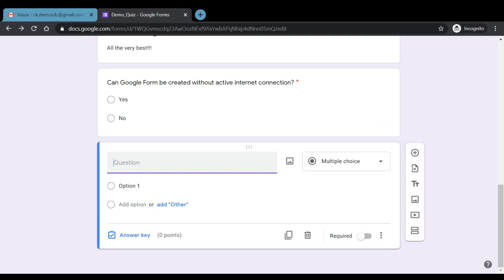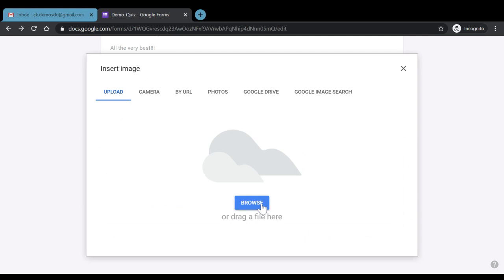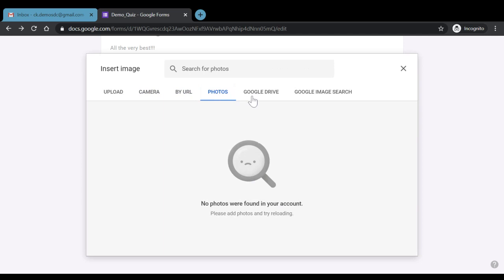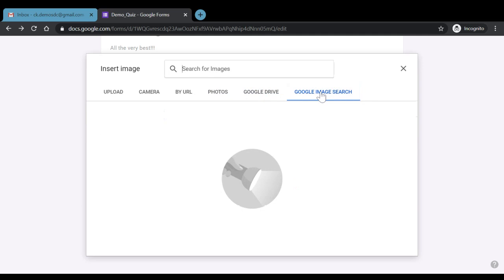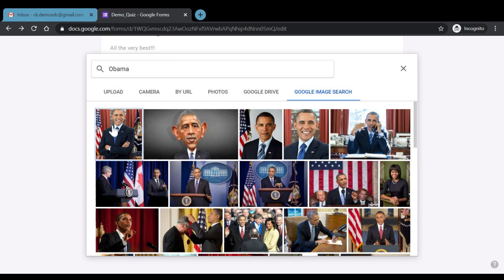Let's add another question and add an image to it. For example, we write 'Identify the personality'. We have the option of adding an image. Once we click, we can select an image from our system using the browse button, take a picture directly, use a URL, select from Google Drive, or use Google Image Search. Let's try Google Image Search — for example, searching for former U.S. President Barack Obama.